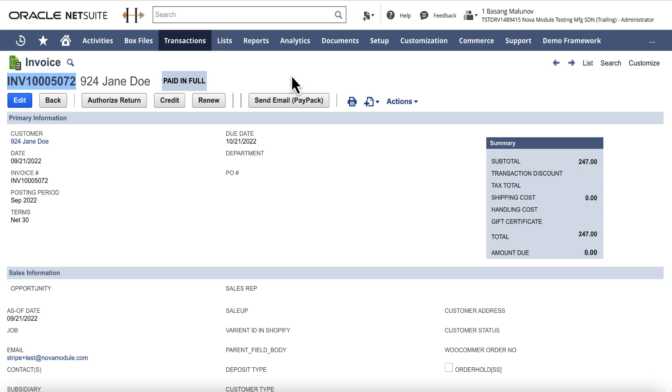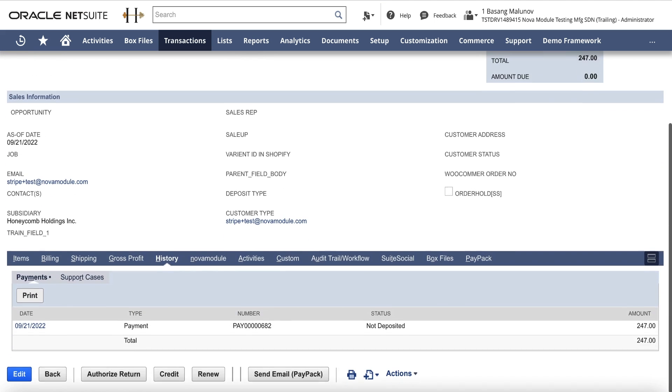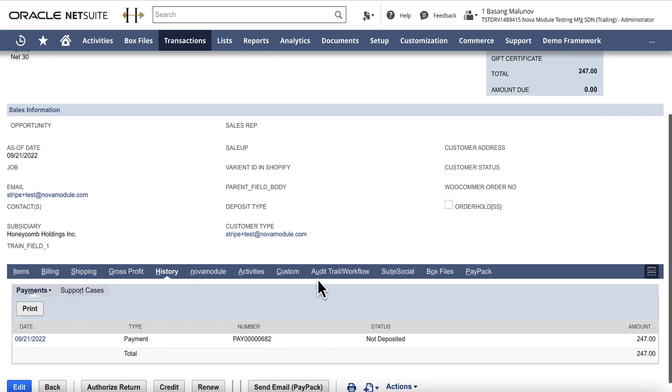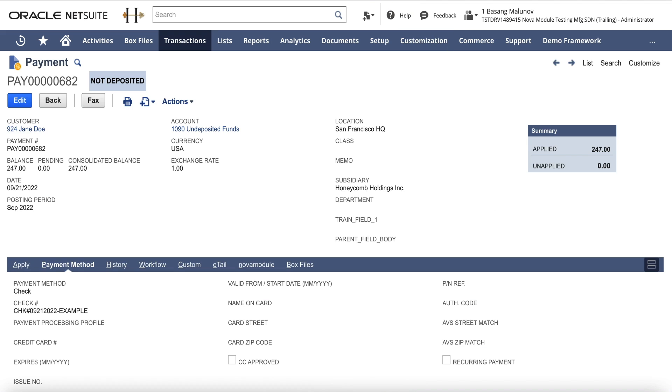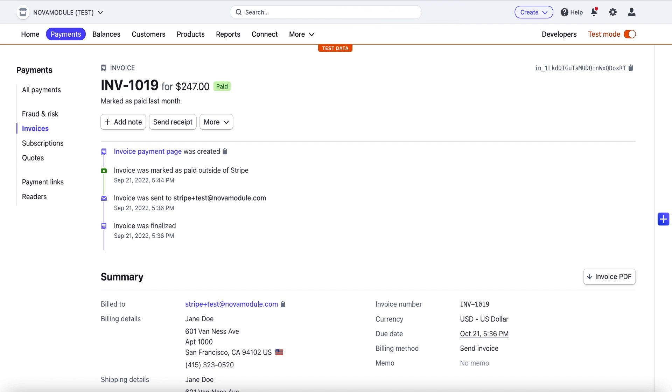Moving on to the next use case, there could be a scenario where a non-Stripe payment is applied to an invoice in NetSuite. Here is the example of an invoice that was paid by a check and recorded as such in NetSuite. The integration updates a corresponding invoice in Stripe and marks it as paid outside of Stripe.